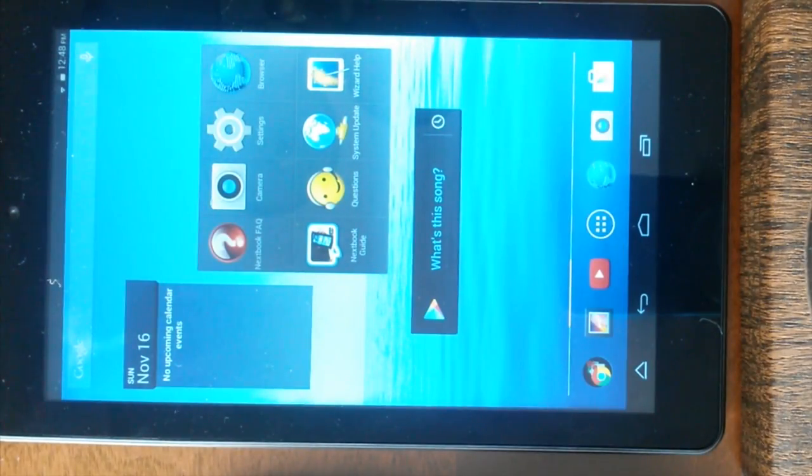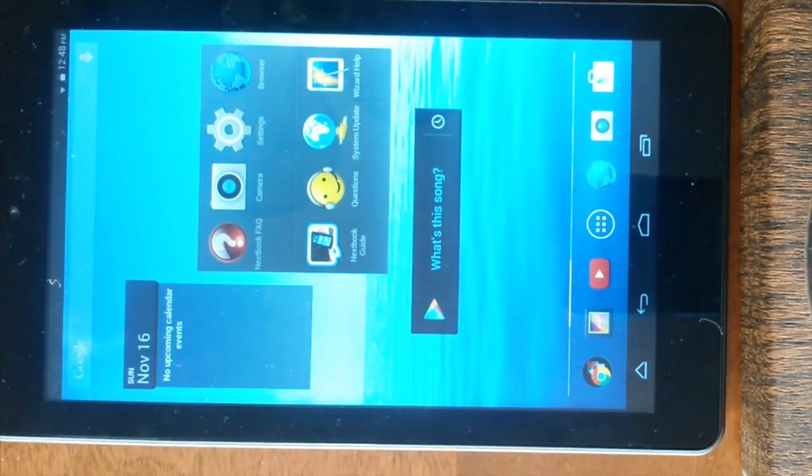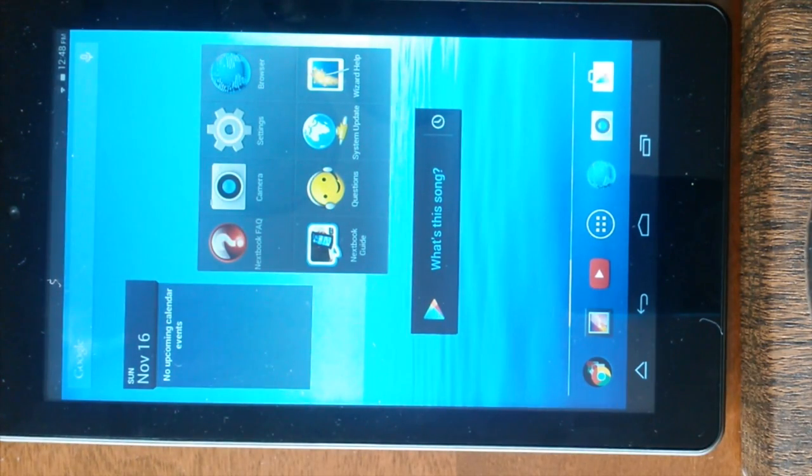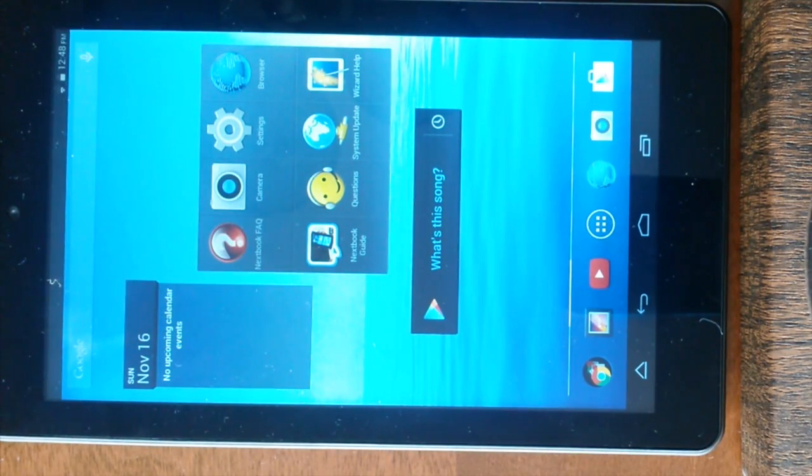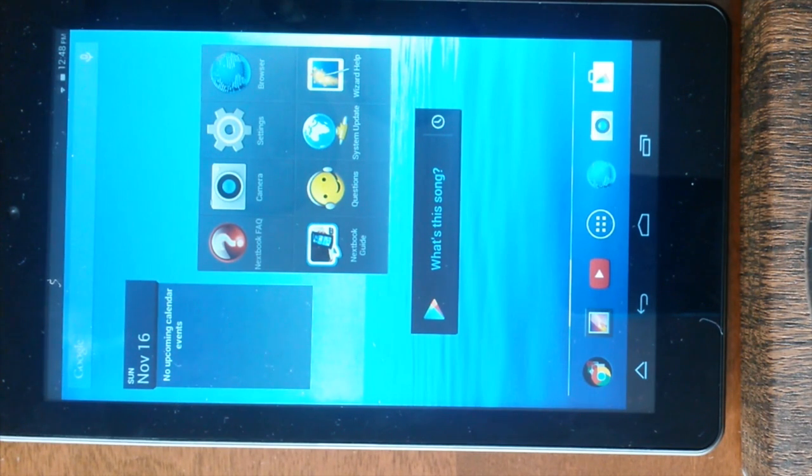Hey guys, welcome back to yet another episode of Taken Tech. In this episode, we'll be looking at how to manage the Android app storage.